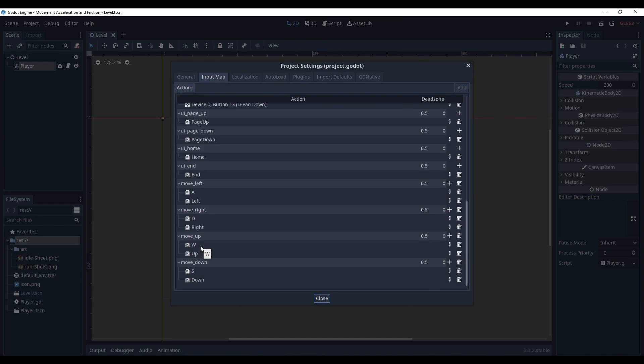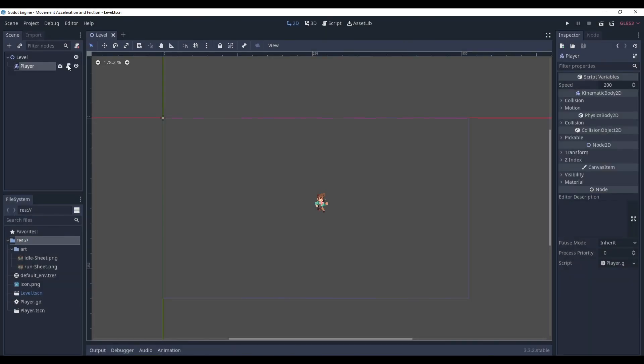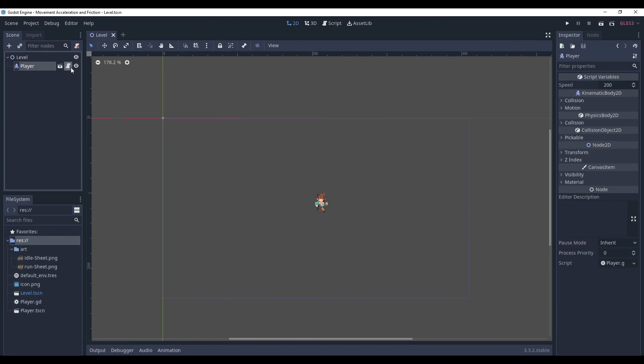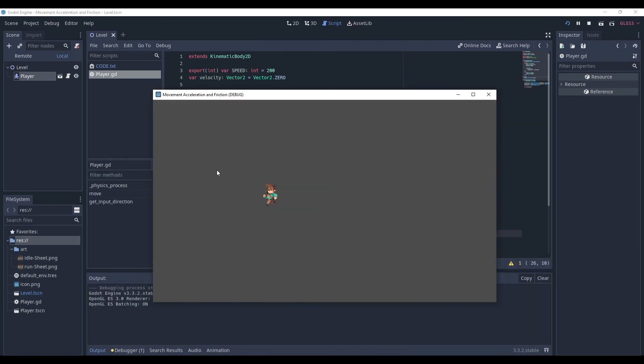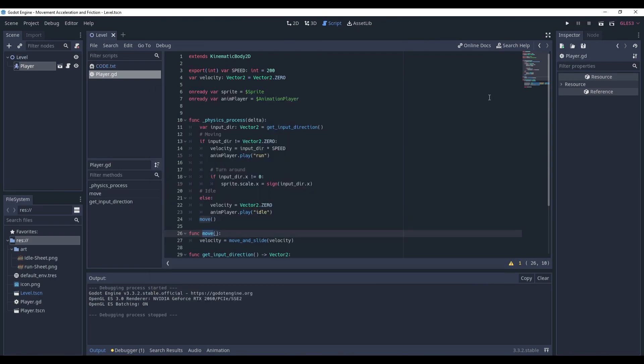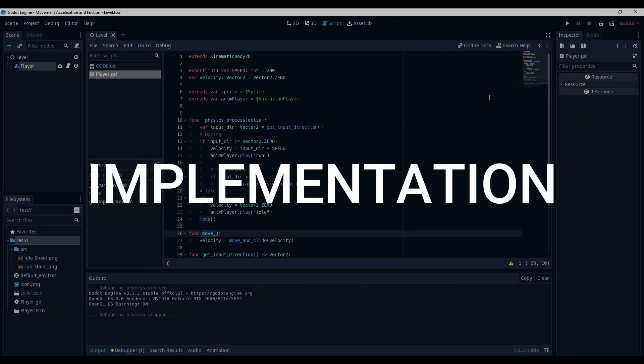For the player, the player has the getInputDirection method, the move method, and some logic about movement. So let's test it. That's what we currently have. Just a usual character moving around with constant speed. Nothing special. So now, let's get to work.